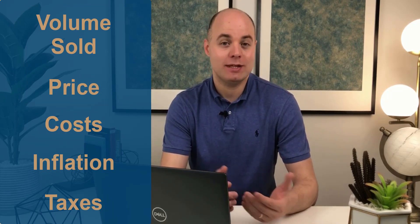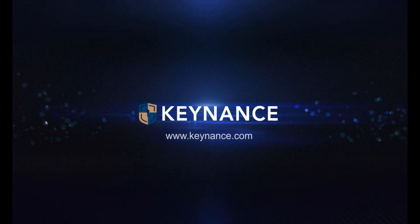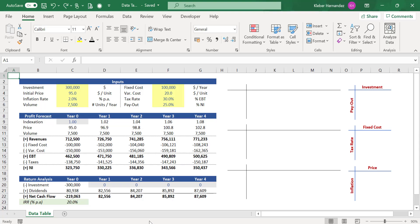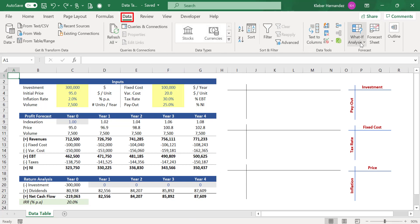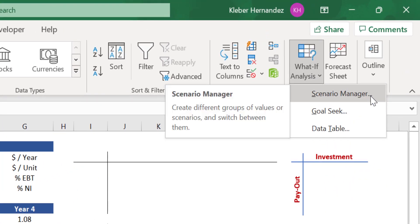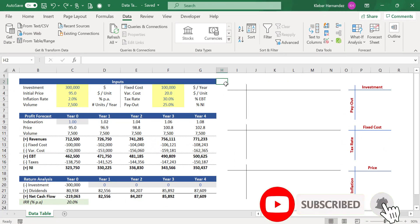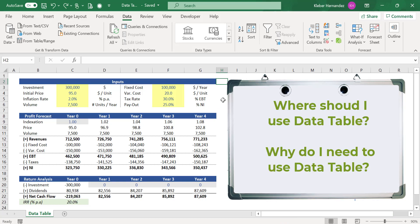This is a comprehensive video which will show you a realistic example of how you can apply the data table tool to a cash flow forecast, so you can gain insights about a project. Data table is one of the three analytical tools from the Excel What-If Analysis kit, available in the Data tab. The other two tools are Scenario Manager and Goal Seek, which we can cover in another video.